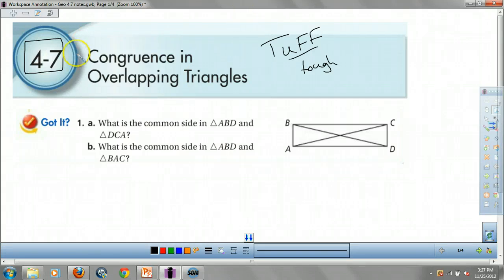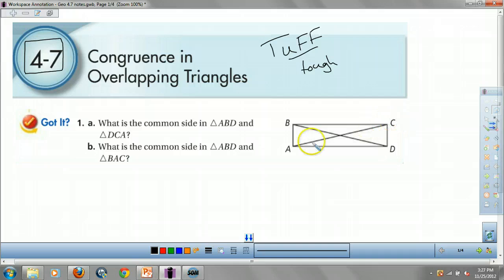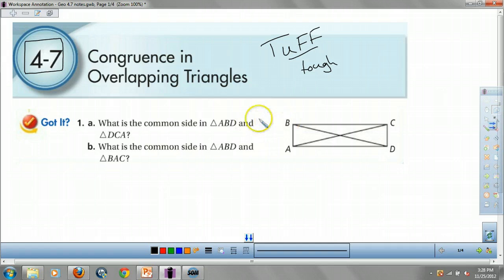Let's take a look at this. Number one, A. By the way, there's no definitions or anything — it's just going to be proofs and some other stuff. What's the common side in triangle ABD and triangle DCA?